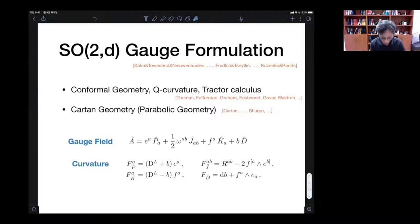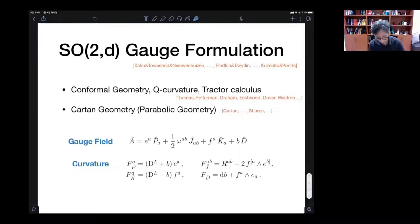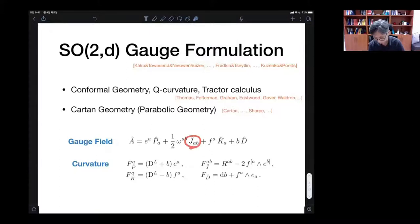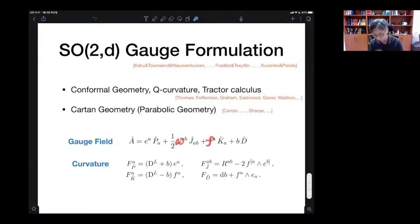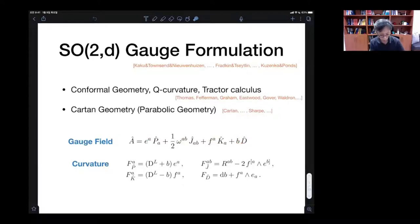The starting point is we take this gauge field A taking values in the SO(2,D) algebra. We have P and K — translation and special conformal transformation — and then rotation and dilatations. We have the usual vierbein and spin connections, plus another connection for special conformal transformation and yet another connection for dilatation. We can also calculate the curvature, which has four different components.